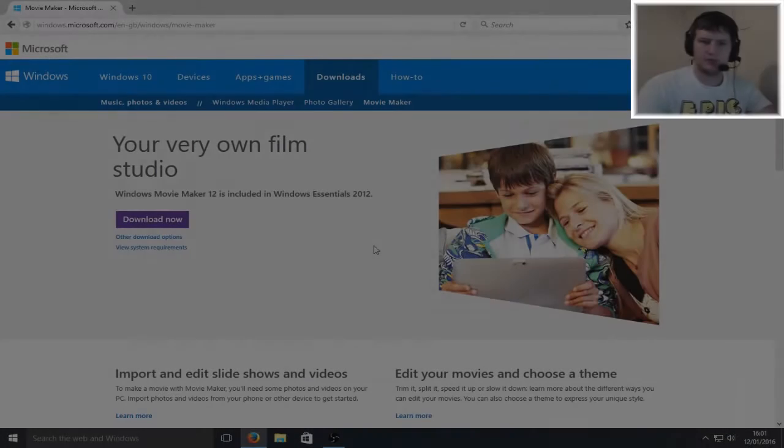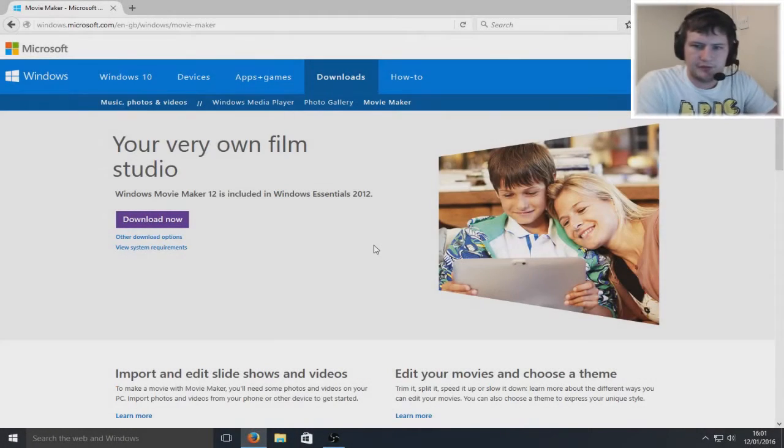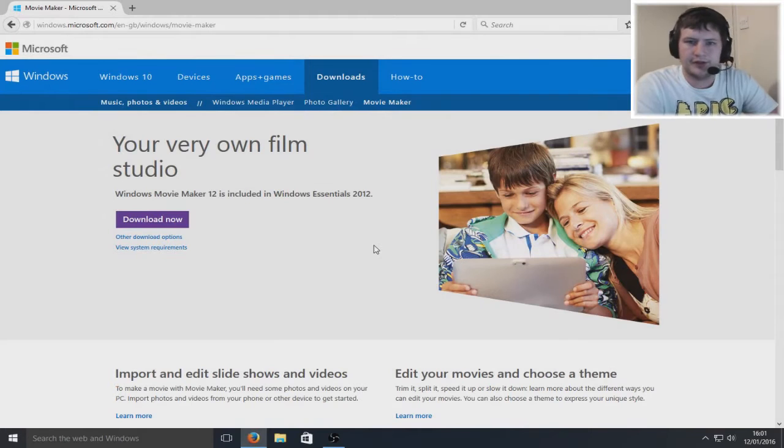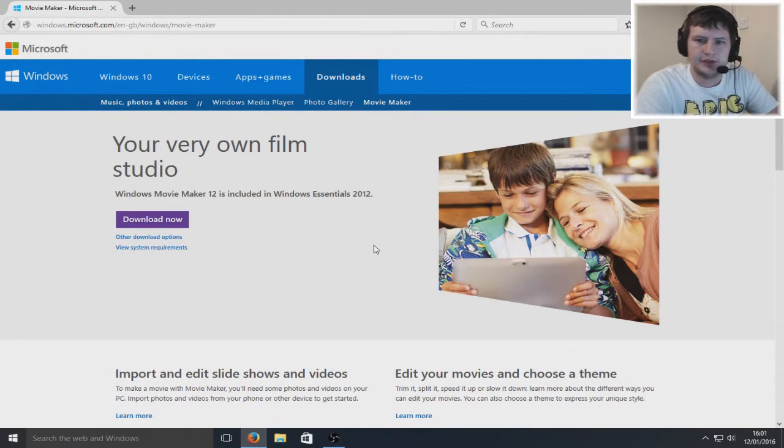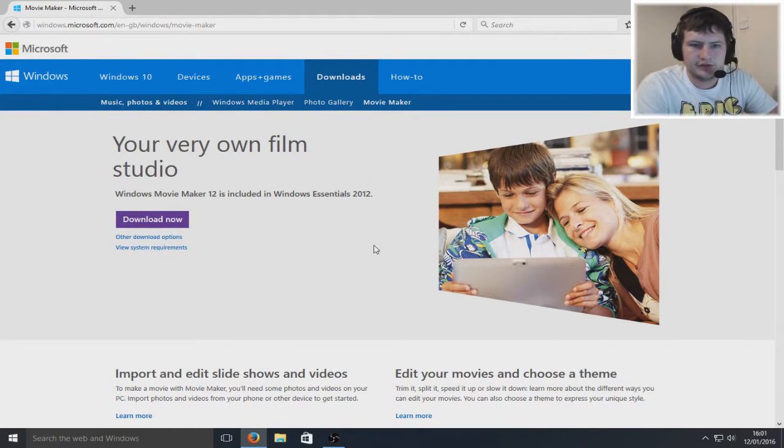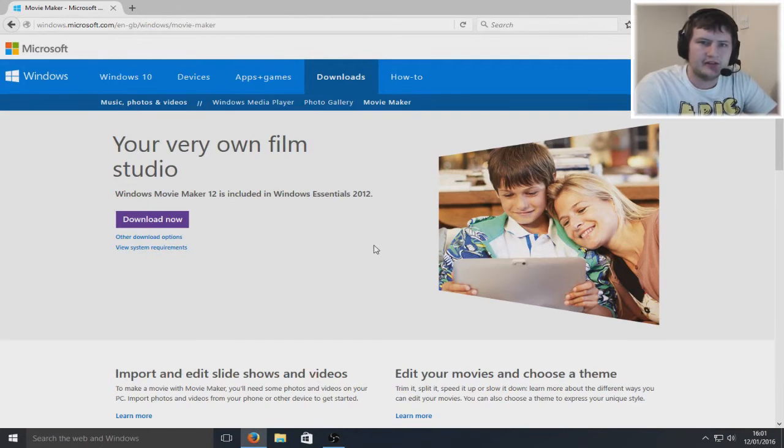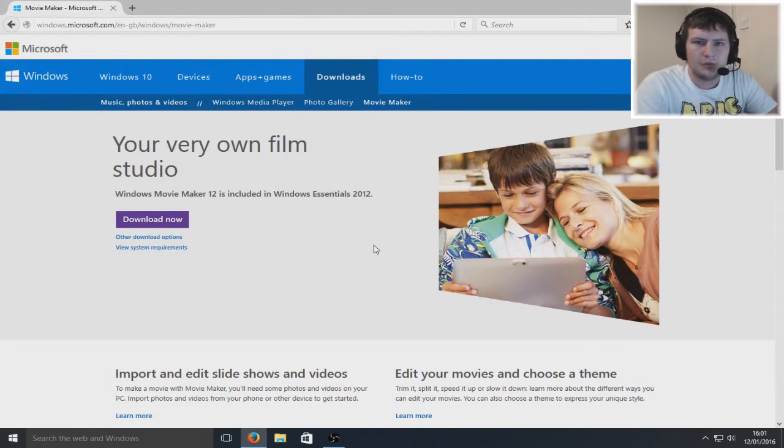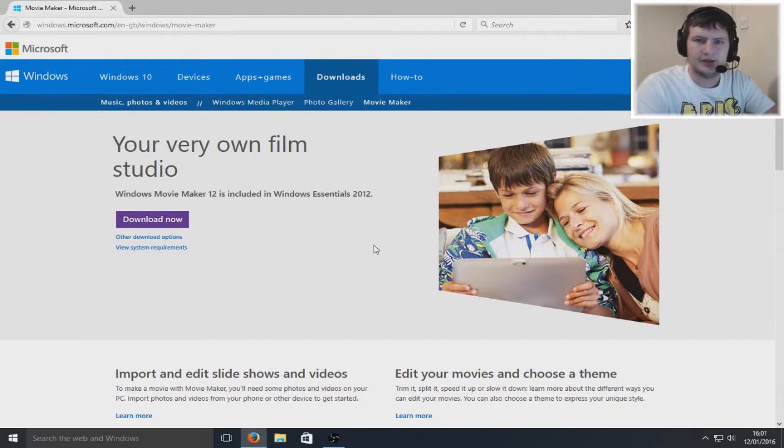Hello and welcome back to another Computer Sluggish tutorial. Today I'm going to show you how to download and install Windows Movie Maker.